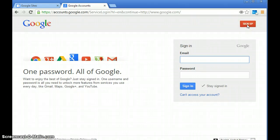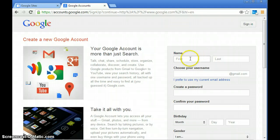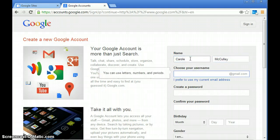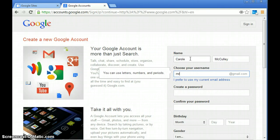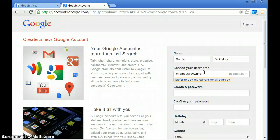So you're going to hit sign up, and this is where it's going to ask you for your first and last name. You're going to create a username that you're going to use in class. I'm going to do Mrs. McCulley Warren as my username. What might happen is someone else might have your username, so